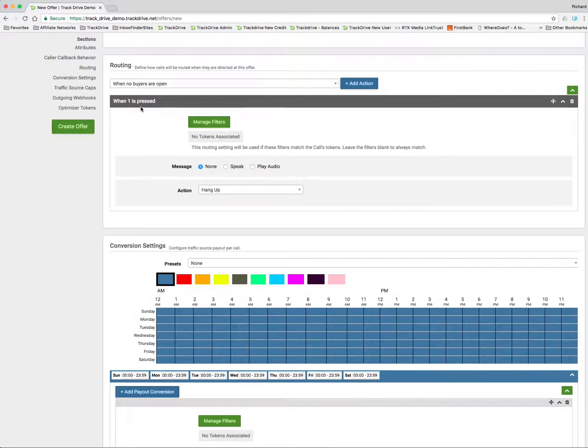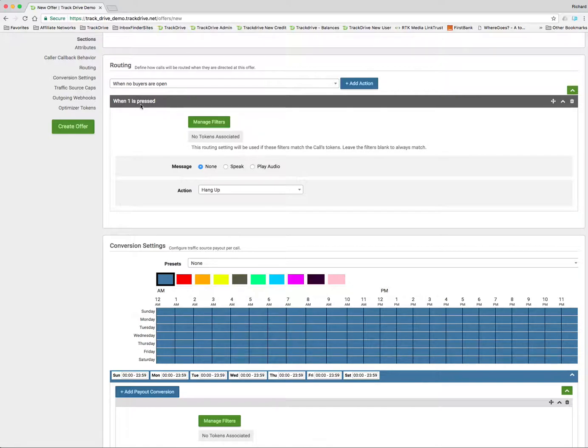And I'm just going to do the when one is pressed. Don't worry about it. I'll explain how it still follows when one is pressed when the consumer doesn't know they're supposed to press one, but leave it like this.